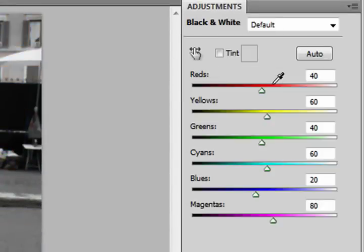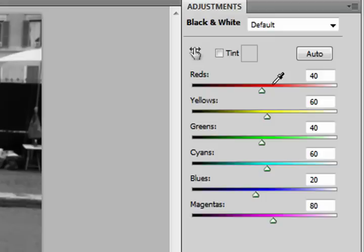The black and white adjustment layer allows you to brighten or darken specific ranges of colors. As you can see here we have sliders for reds, yellows, greens, cyans, blues, and magentas.